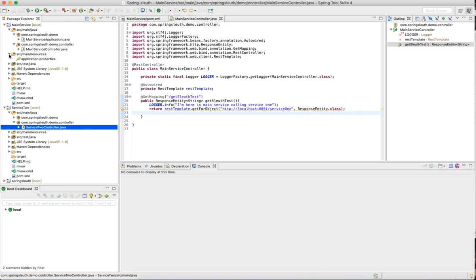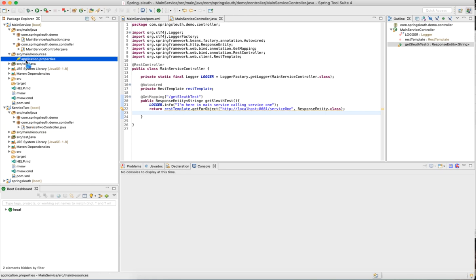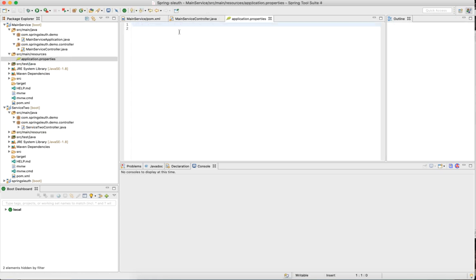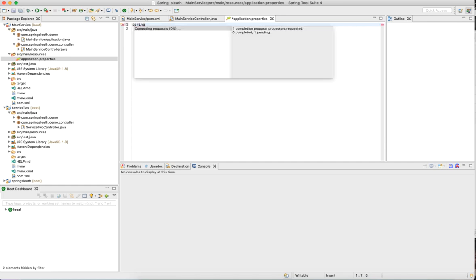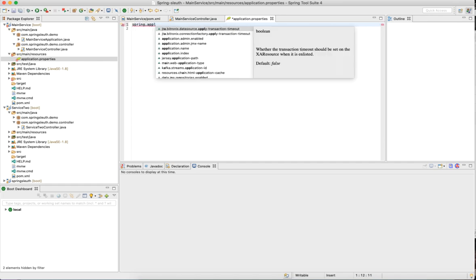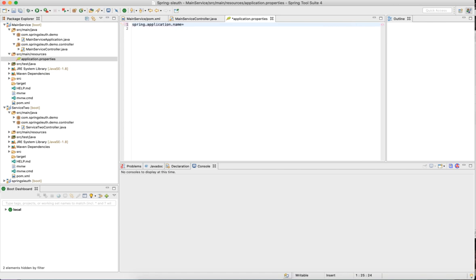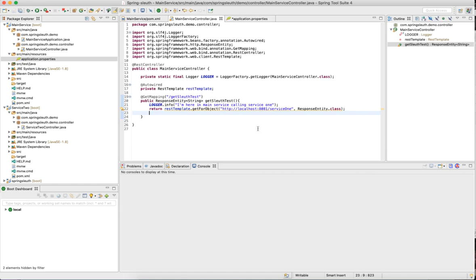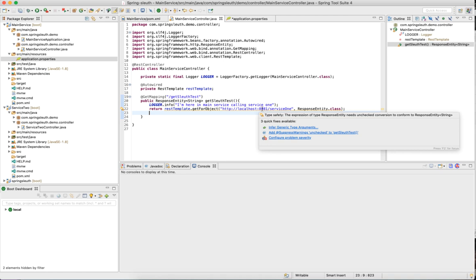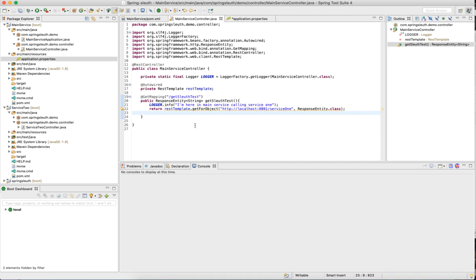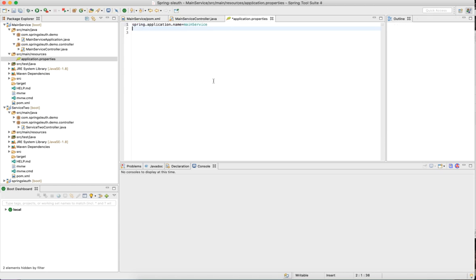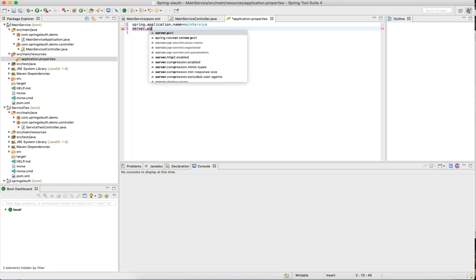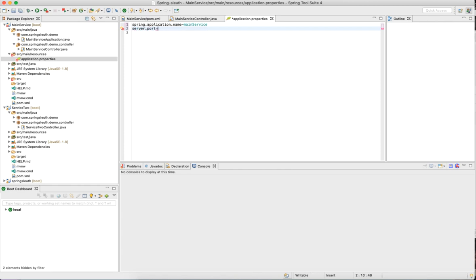The other thing we need to do is to identify a service. We need to define the spring application name. Spring.application.name equals main service. I want this service to run on a particular port because here I defined localhost 8081. I want to run it on different port because all these microservices will be running on my machine. I will define the port number server.port as 8082.